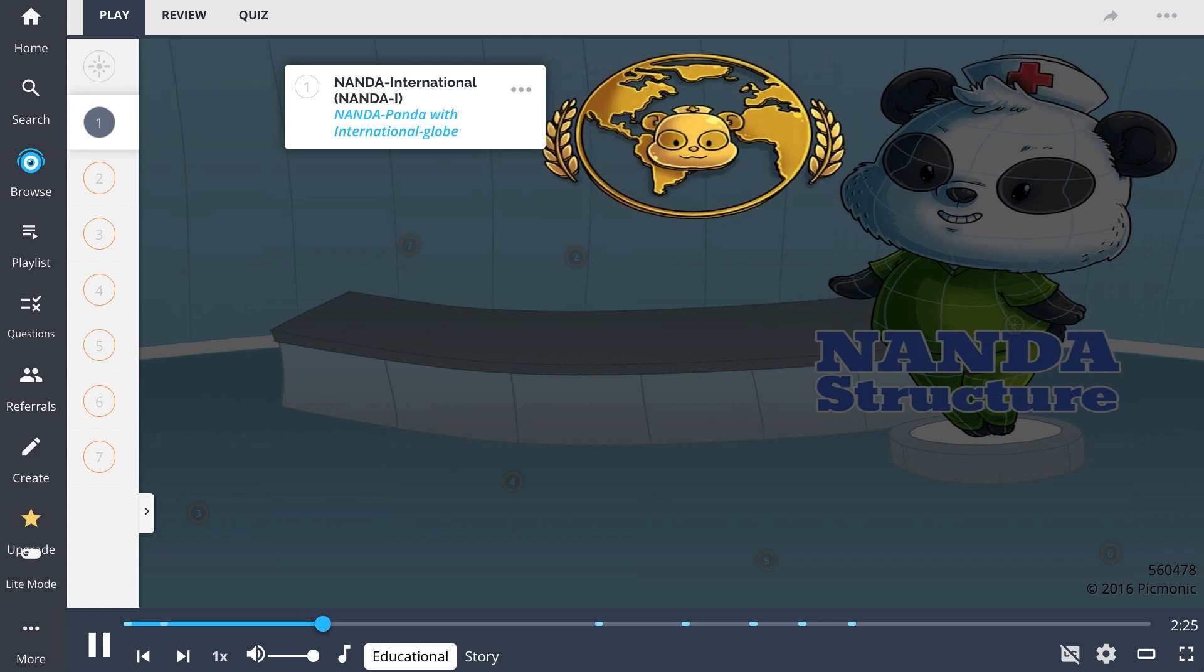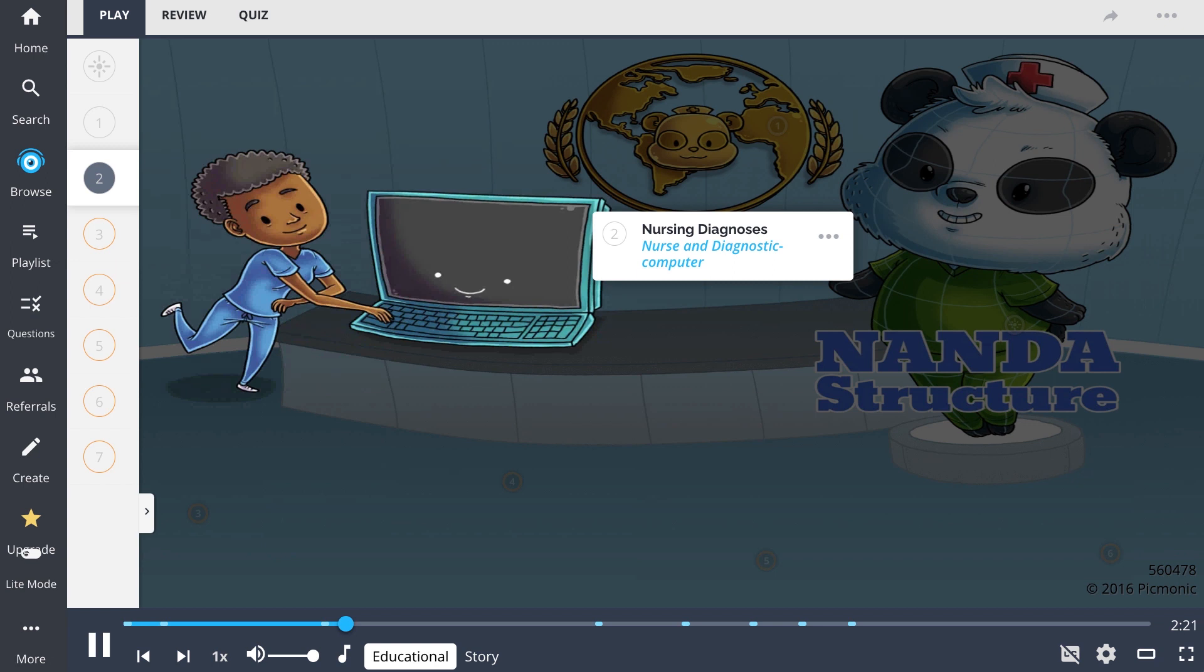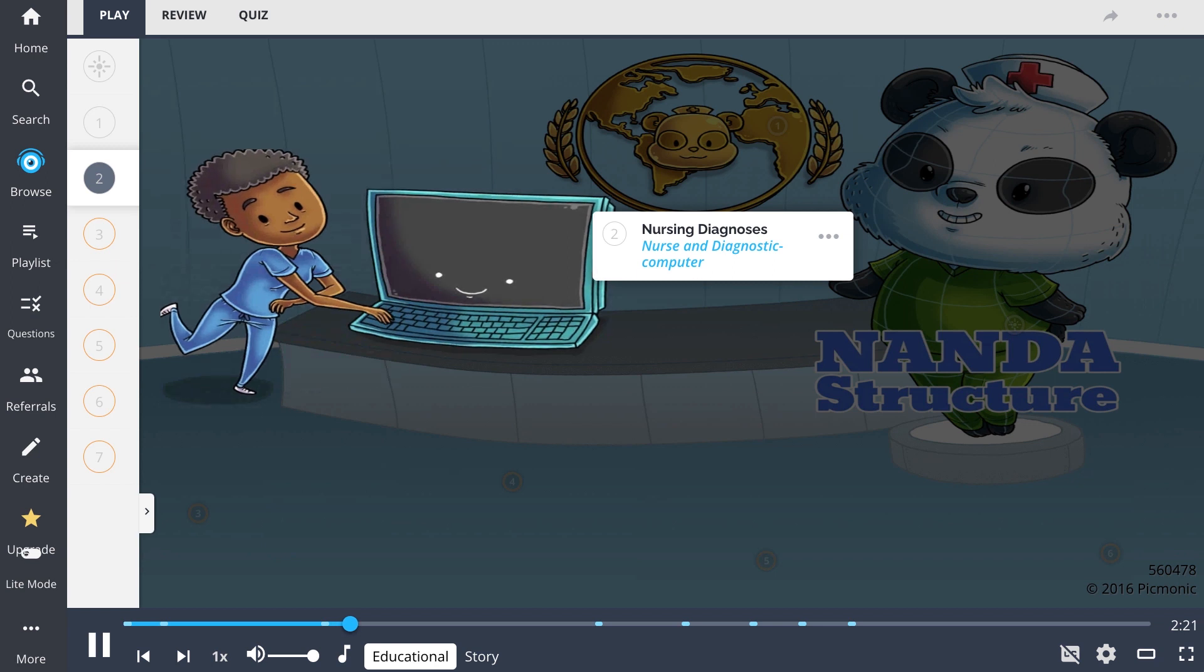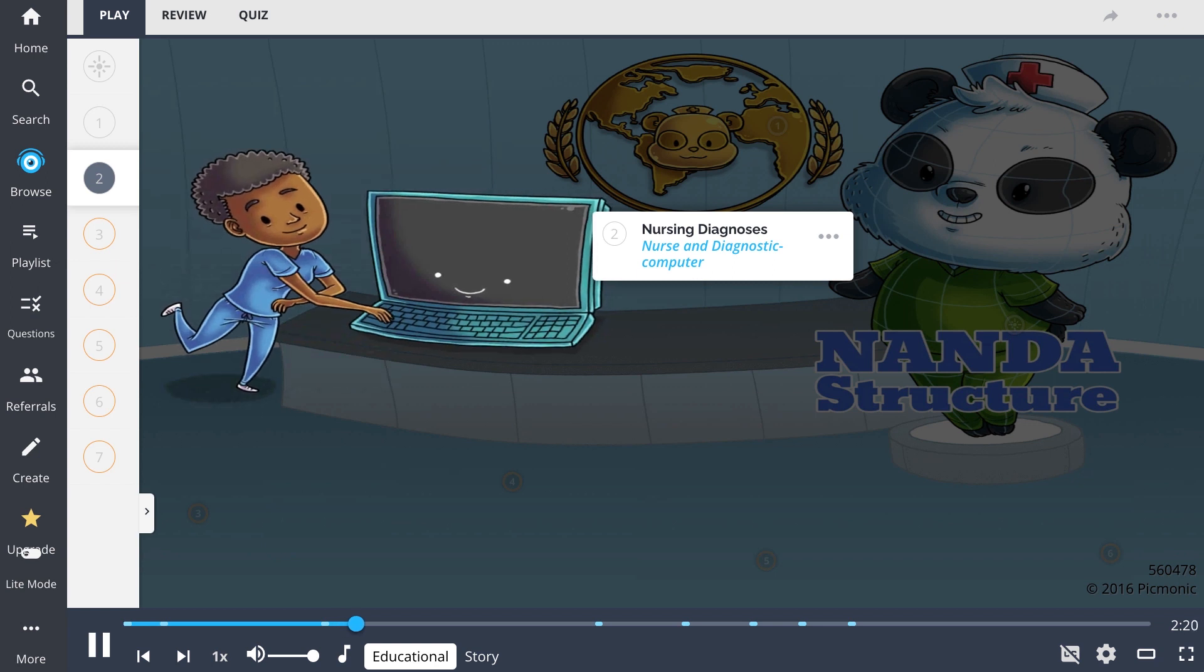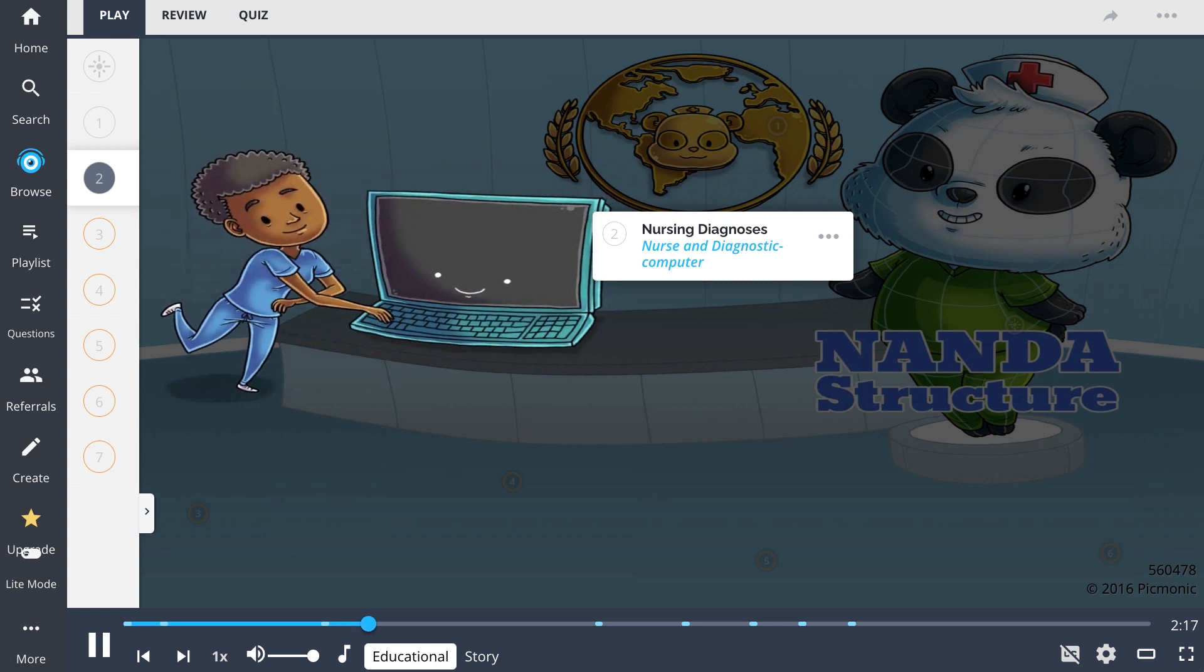Nursing diagnoses, shown here as the nurse and diagnostic computer, differ from other professions' diagnoses, such as medical diagnoses.